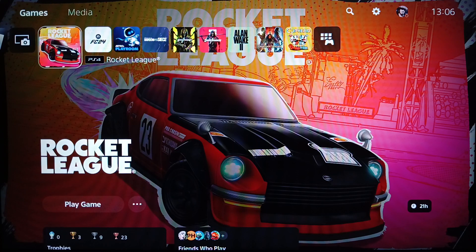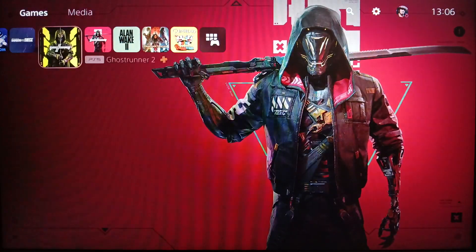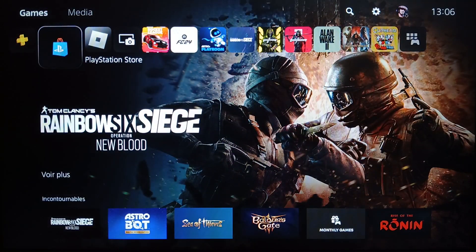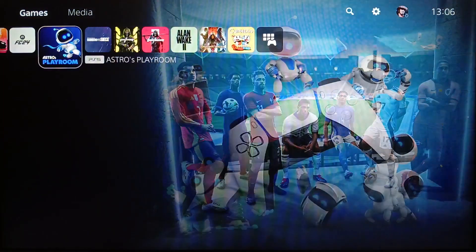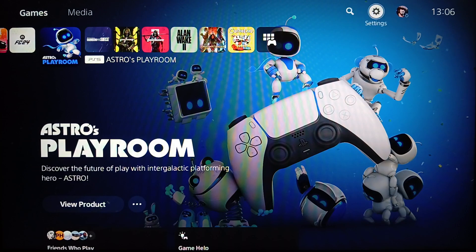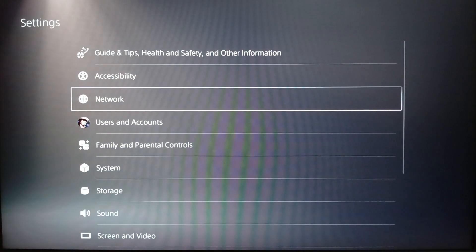Right now I'm on the PlayStation 5 and this is how the home page looks like. Right here you're gonna find all of your games and apps, PlayStation Plus, and also PlayStation Store. If you want to go to your settings, just go to the top right — here you're gonna find the search option, the settings, and your profile icon.